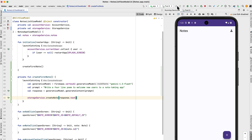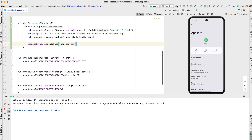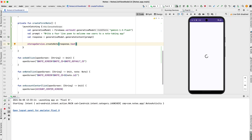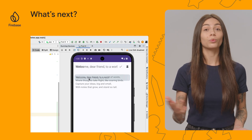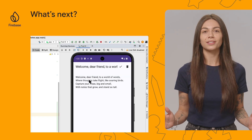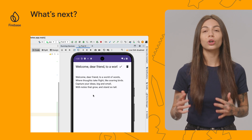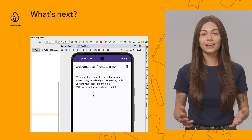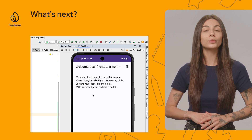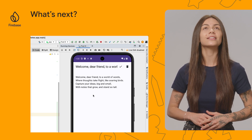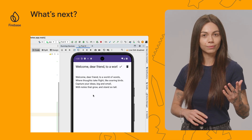Now, all that is left to do is run the app. And here's my welcome note: Welcome, dear friend, to a world of words, where thoughts take flight like soaring birds. Capture ideas big and small with notes that grow and stencil tone. Thanks, Gemini!